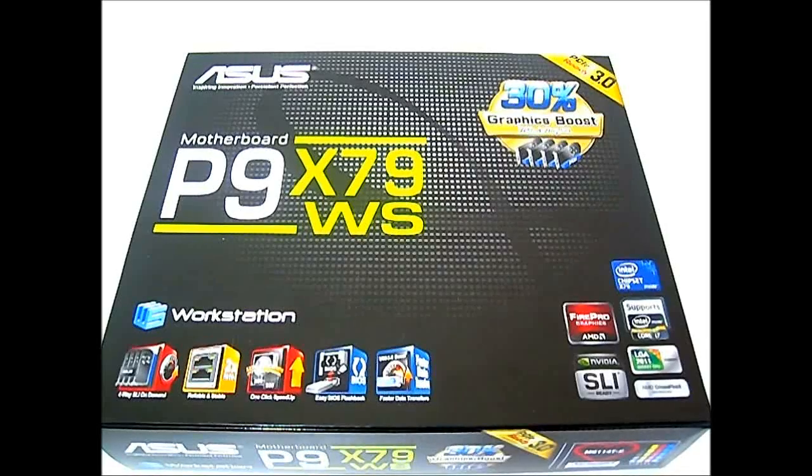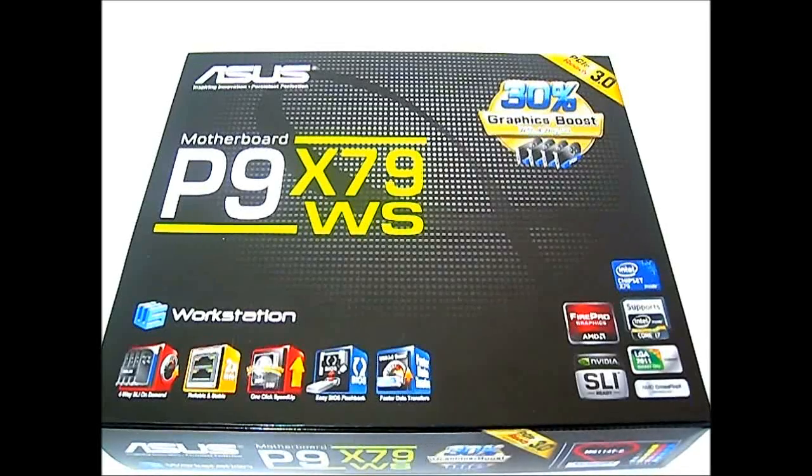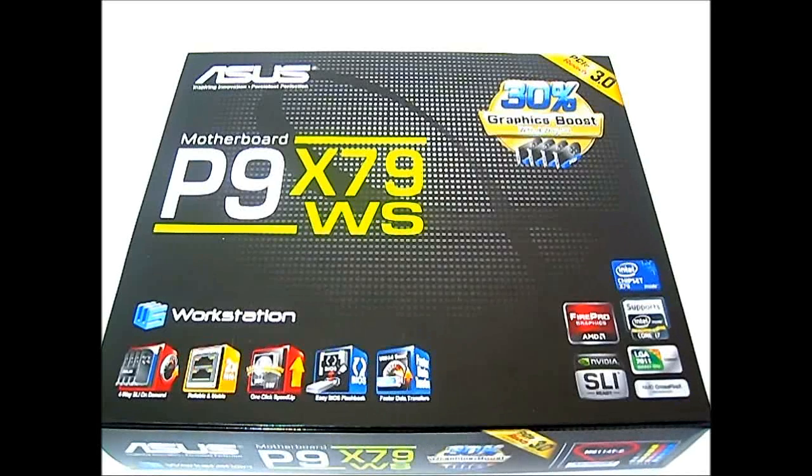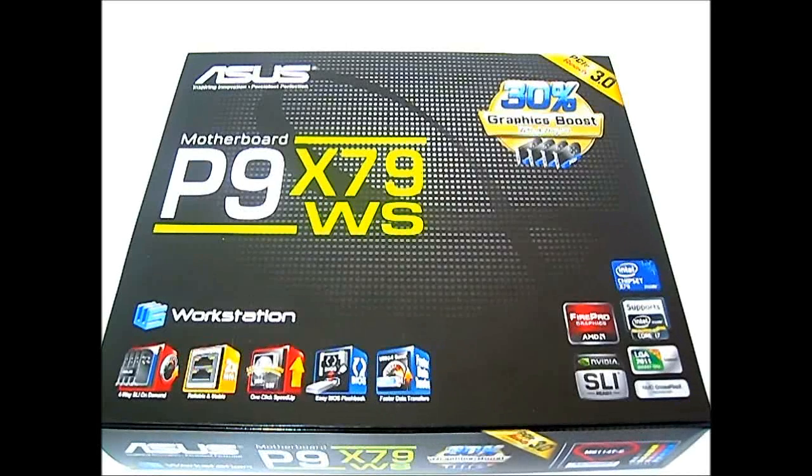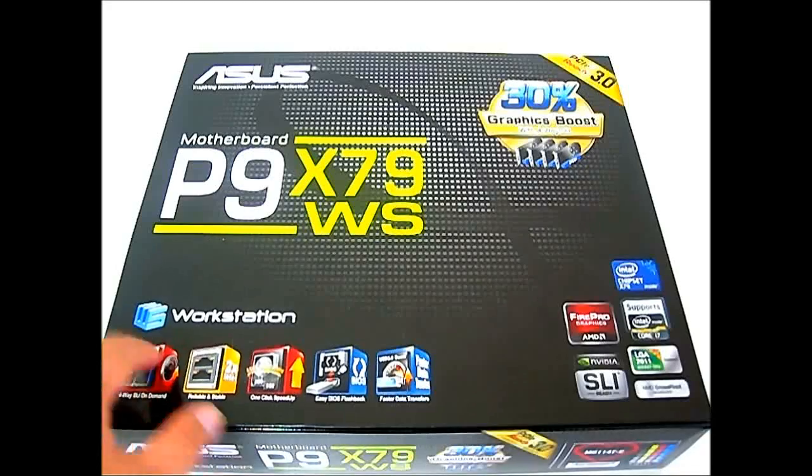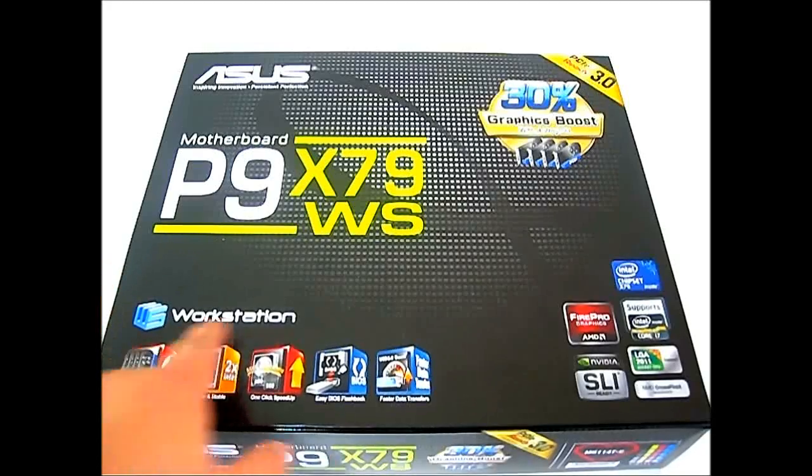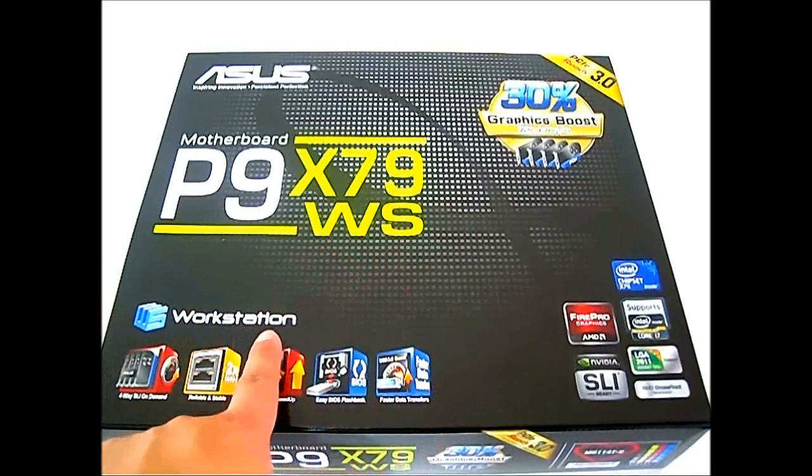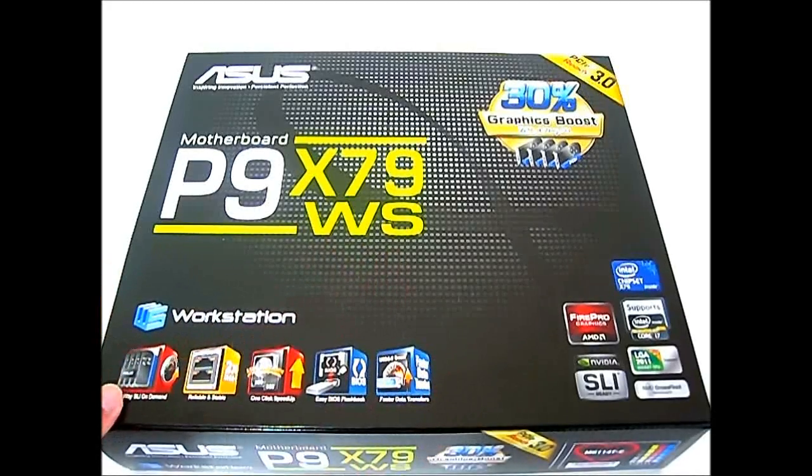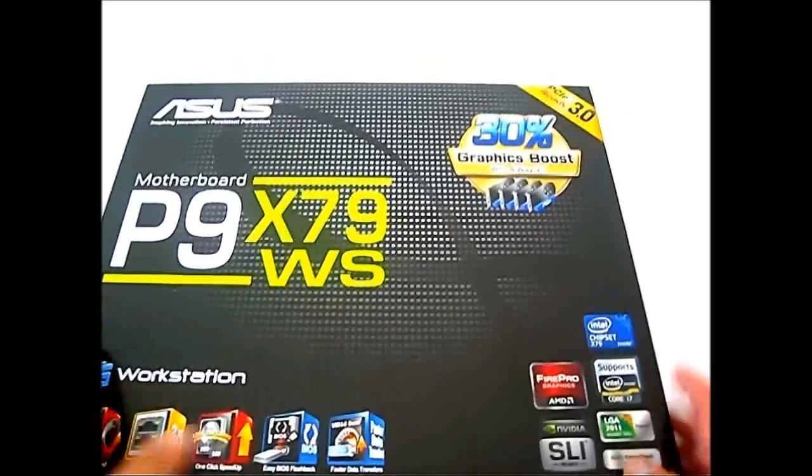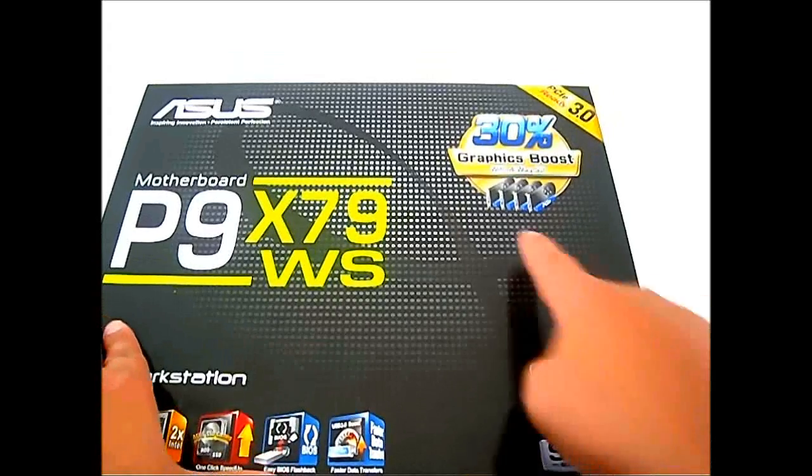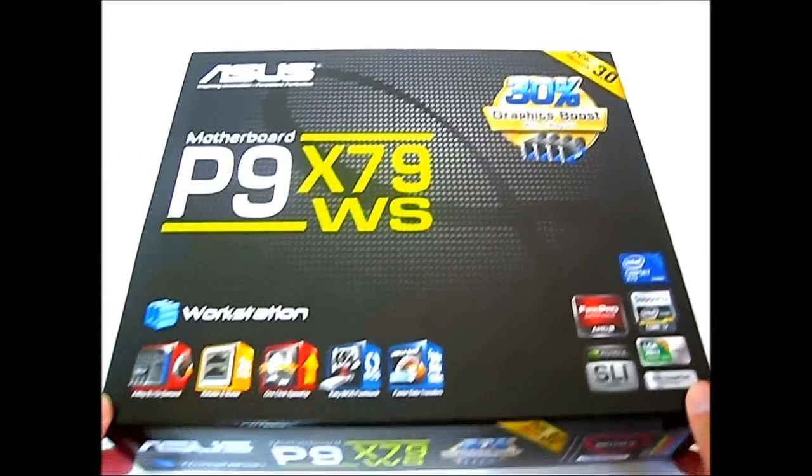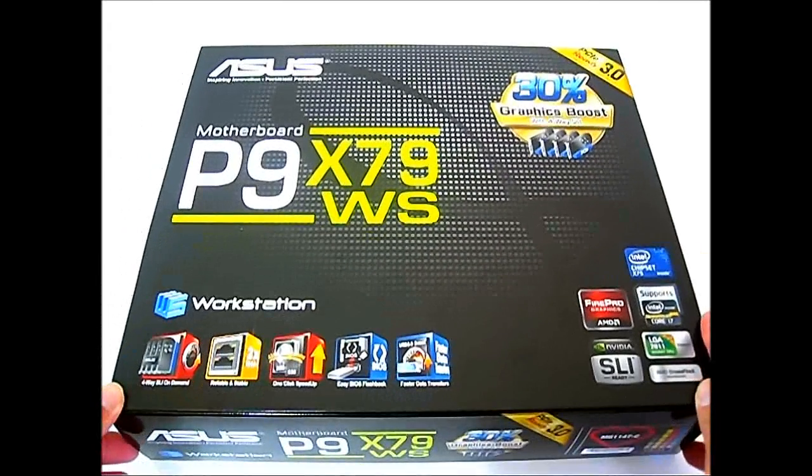Hello everyone, this is Ron from Hi-Tech Legion and this is the ASUS P9 X79WS motherboard. As you can see here on the cover, the WS stands for workstation and this thing can do a four-way SLI.